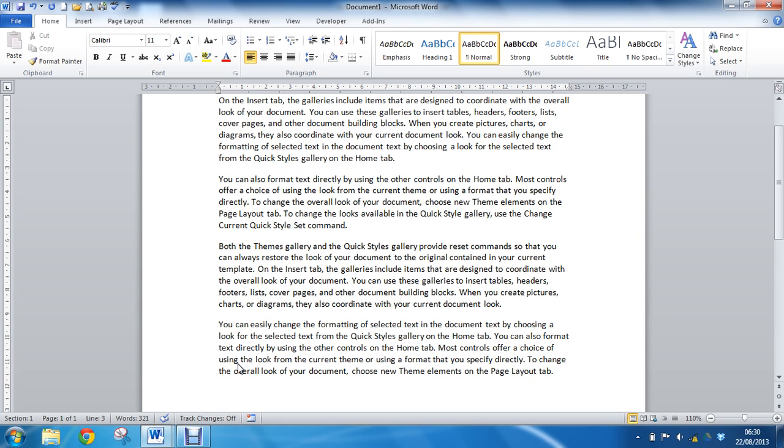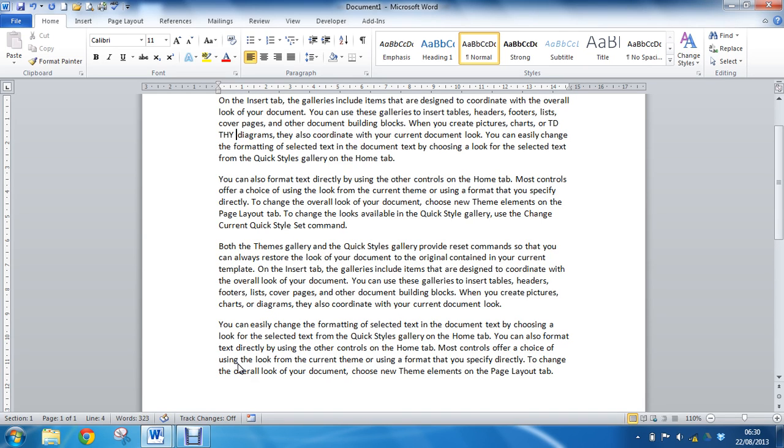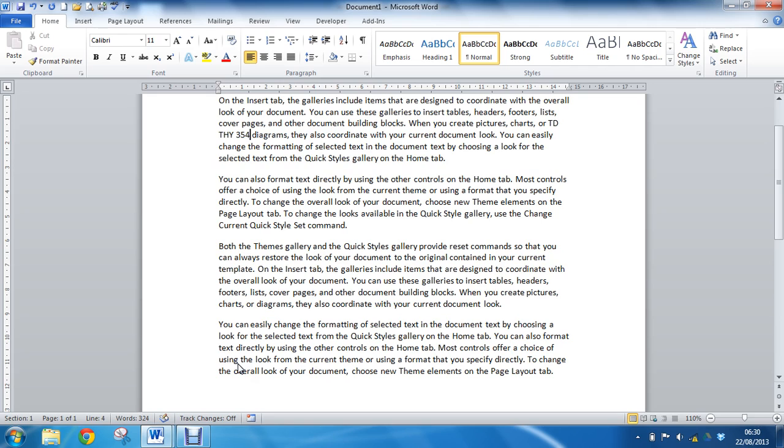So if I was to type in here TD space THY space 354 maybe this is some kind of diagram reference. And this is all one word but it's split over two lines as it comes towards the end of the line there.